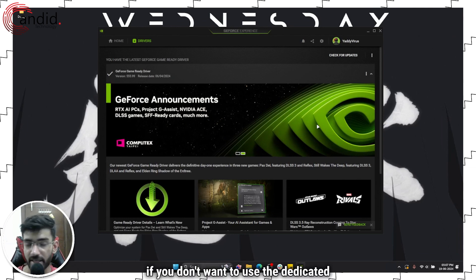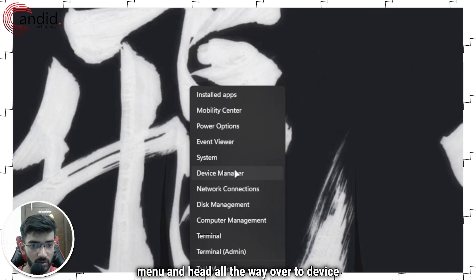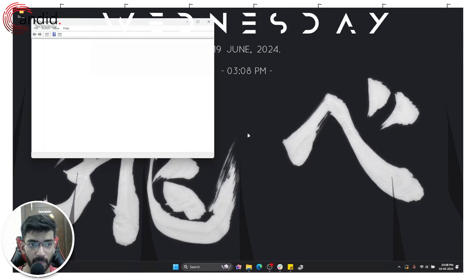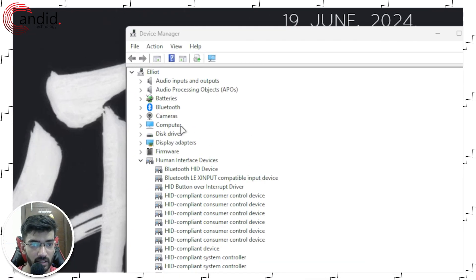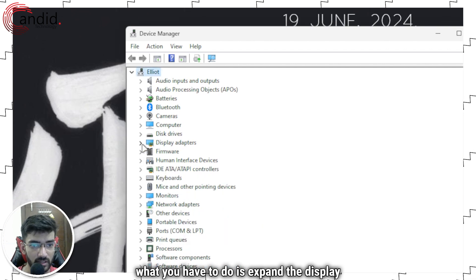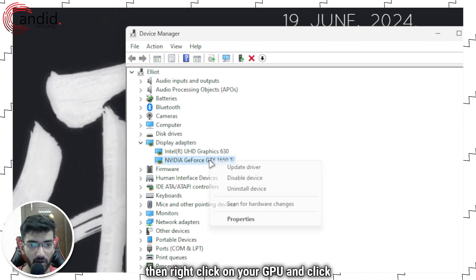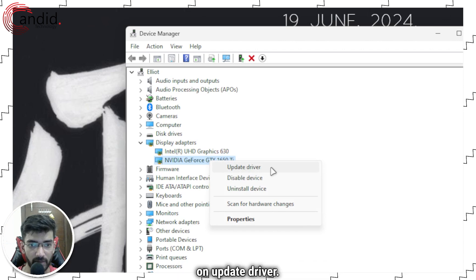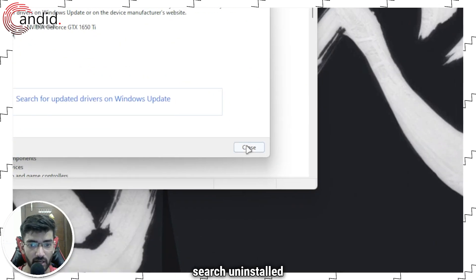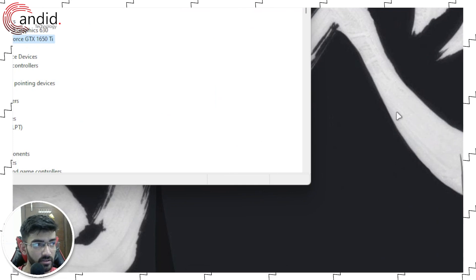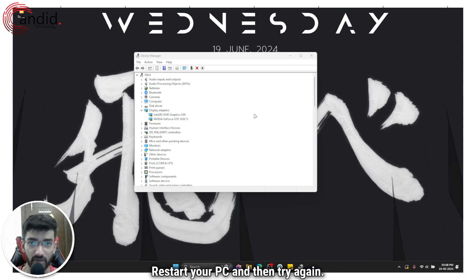Alternatively, if you don't want to use the dedicated utility for drivers, you can right-click the Start menu and head over to Device Manager. Expand the Display Adapters section, then right-click on your GPU and click Update Driver, then click Search Automatically for Drivers. This will automatically search and install any required drivers for your GPU. Make sure your GPU drivers are up to date, restart your PC, and then try again.